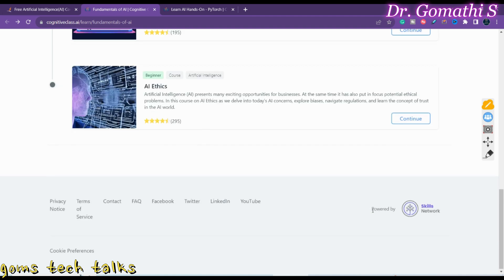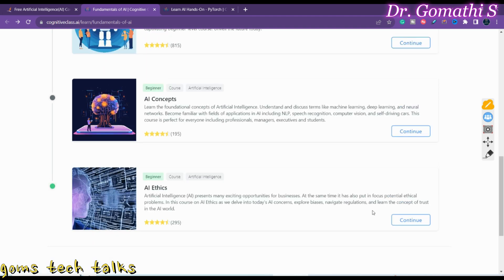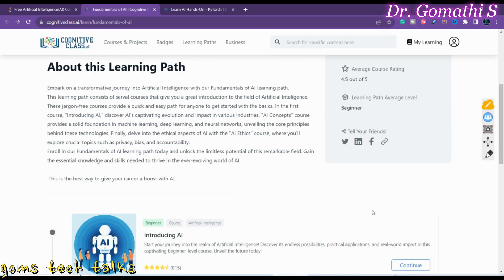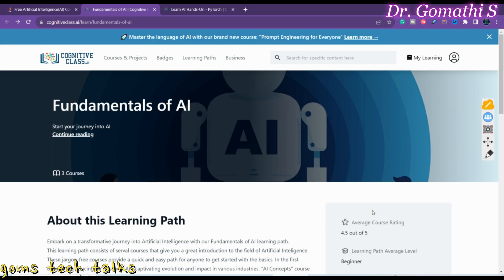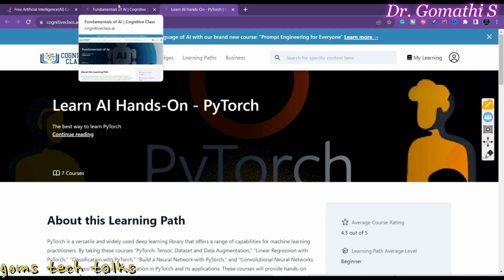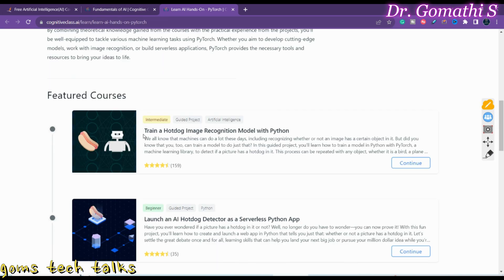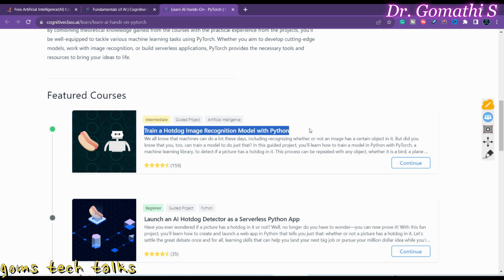basics. If you are a beginner, you will definitely like it. The second course from Cognitive Class is Learn AI Hands-On - that is, you have to learn it by doing it. Previously it was the combination of hands-on and content, whereas here it will be completely hands-on. Train a hot dog image recognition model with Python - it's intermediate level.